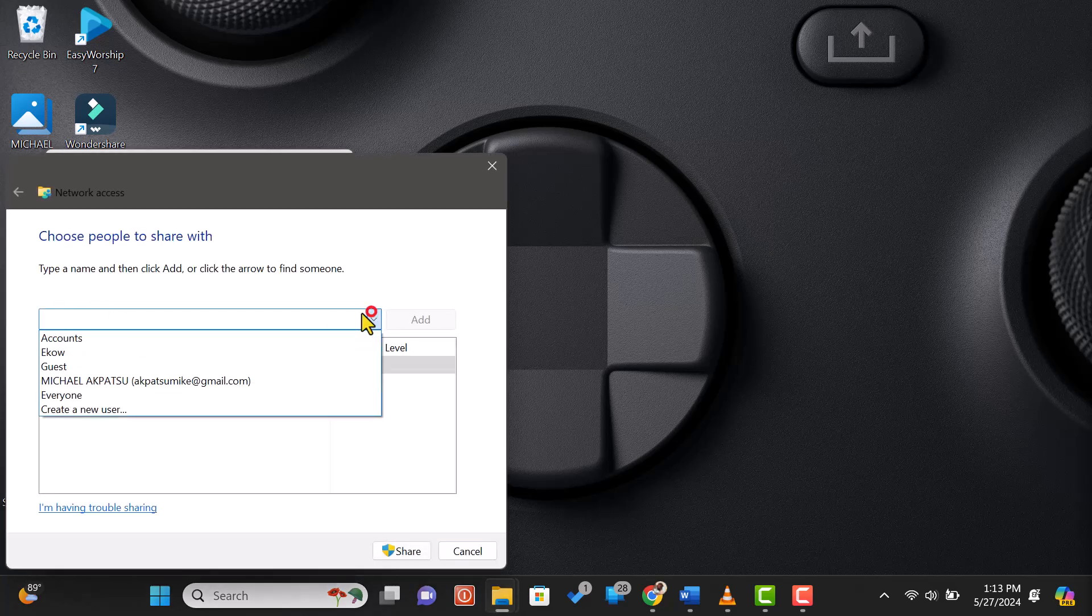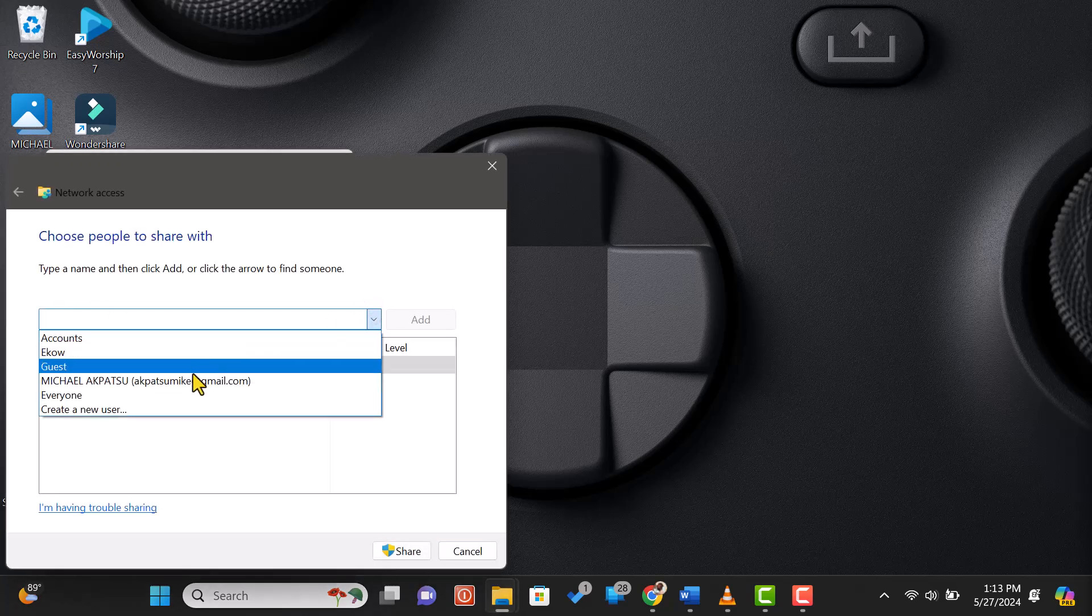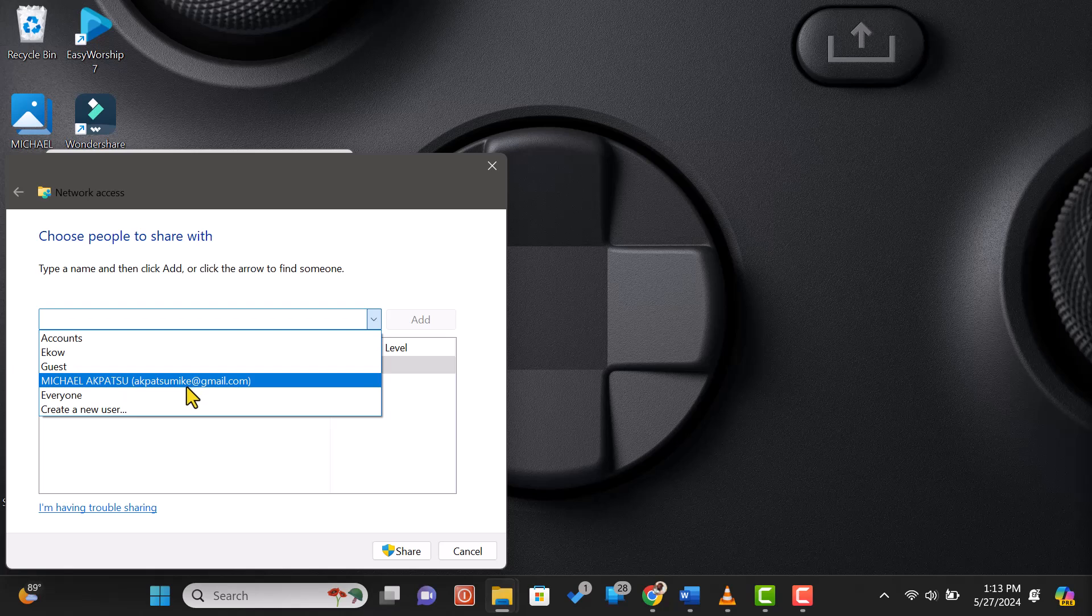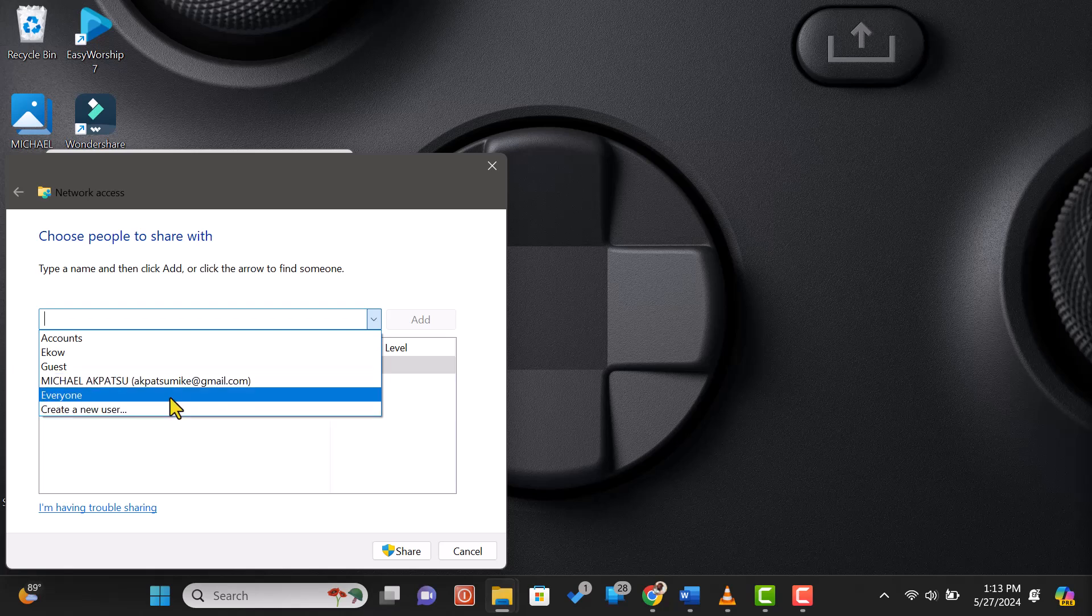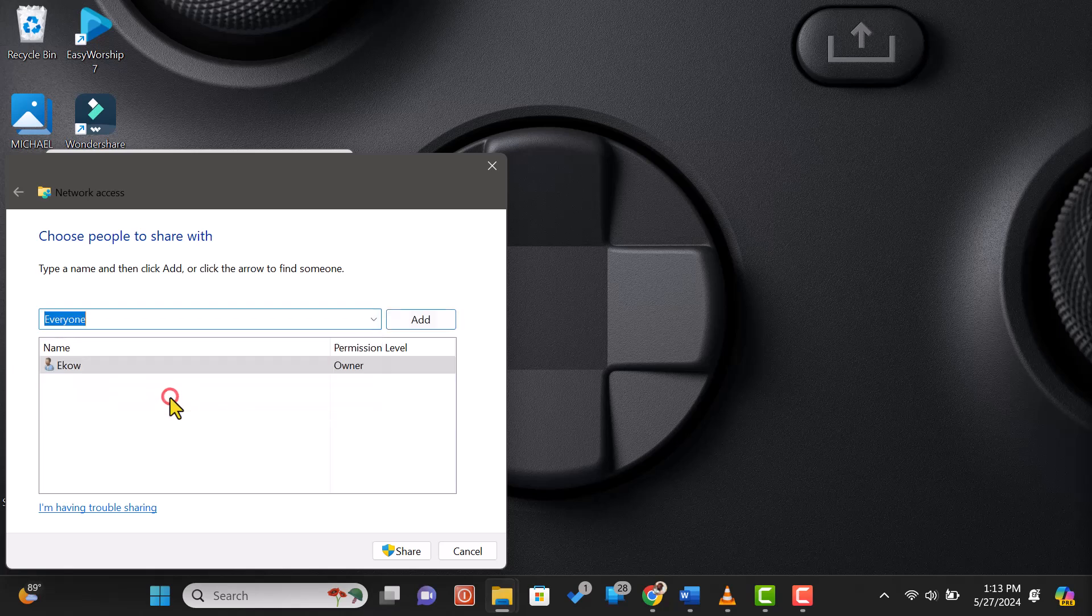You'll see a list of people you can share with. To make things simple, let's share with everyone. Click the drop-down menu, select Everyone, and then click Add.